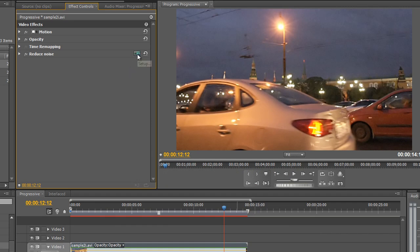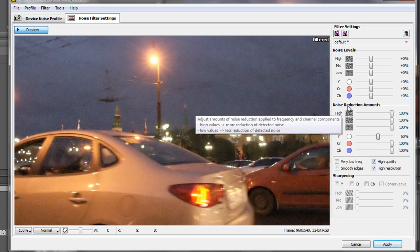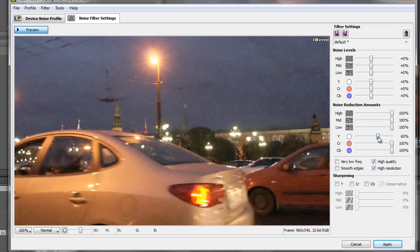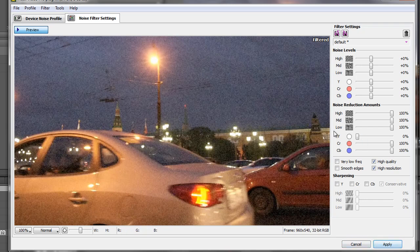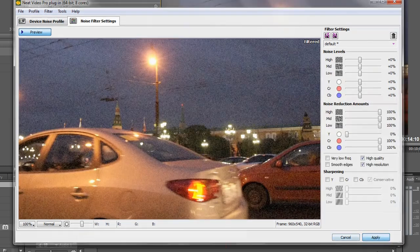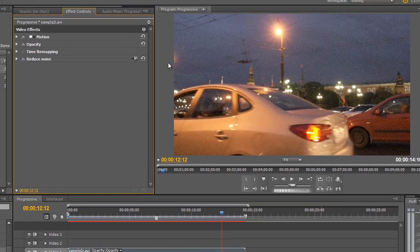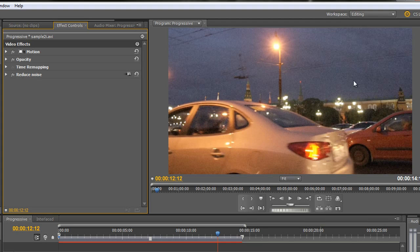There is another method — a slightly unusual but very effective one. Click the setup box again, go back to noise filter settings, and turn off or take right down the three sliders and turn off sharpening. I want you to remove the noise reduction from the luminance channel: take the Y fader all the way down to zero. Neat Video still has a perfect noise profile — we just haven't taken any of the noise out of the luminance channel. We're going to make Neat Video work in a slightly different way to still give us excellent results.